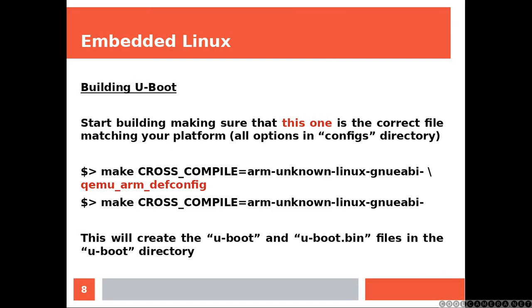And now we can start building, making sure that we are pointing at the correct configuration file. The one in red is the one that I am using and you need to find the one that matches your platform.